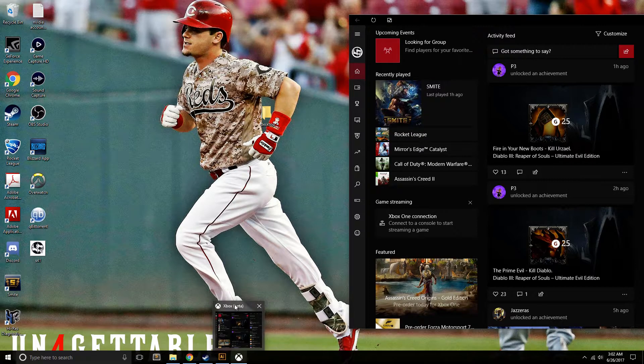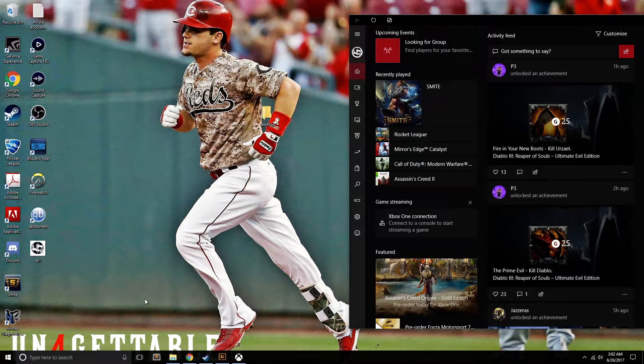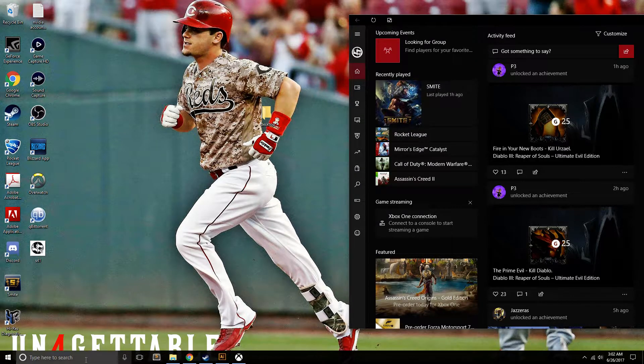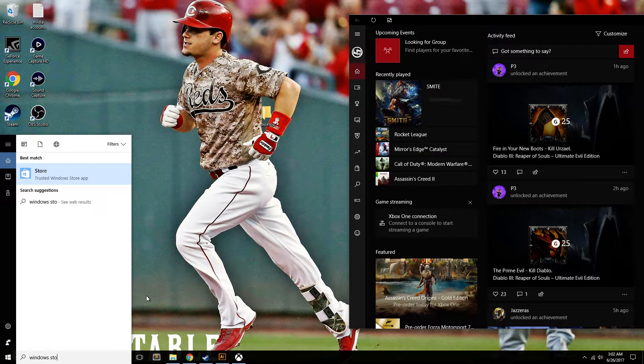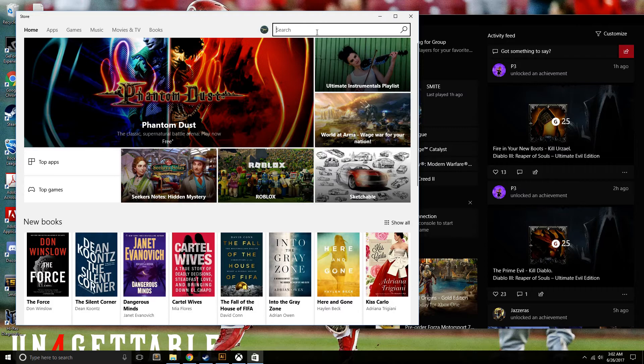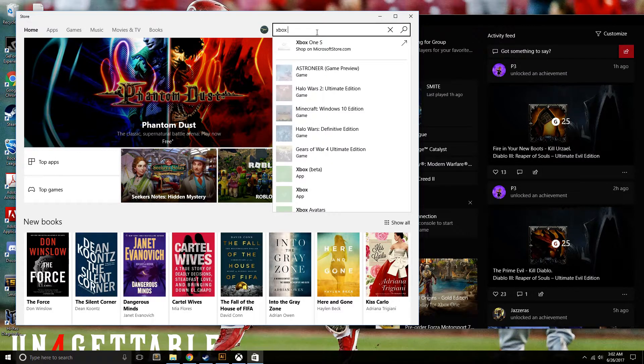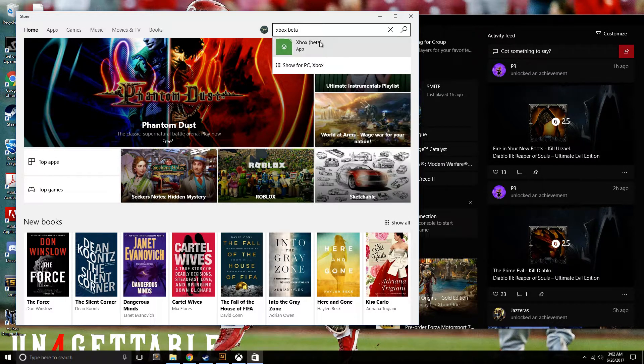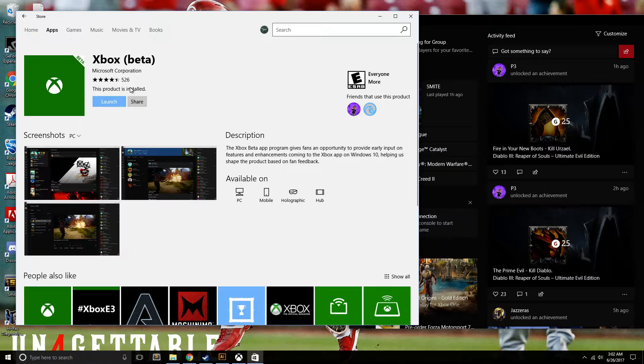You have to have the Beta app, not the one that's default installed. You get the Beta one just by going to Windows Store, then search Xbox Beta, and it's right here. Just hit it and download it. It's really easy.